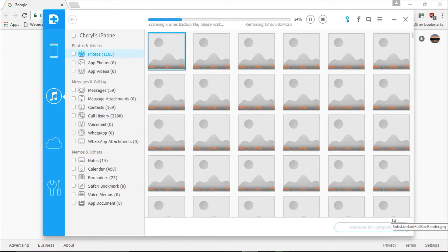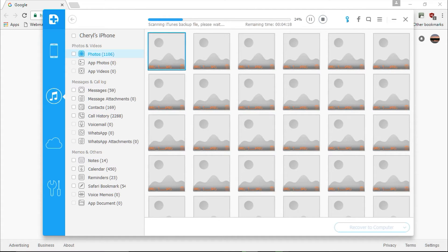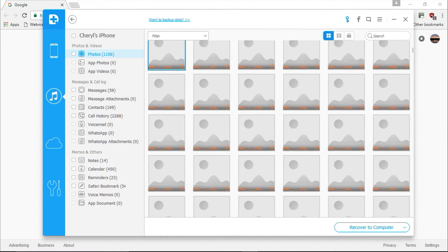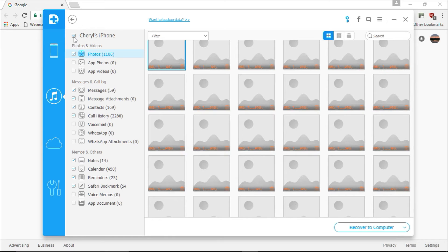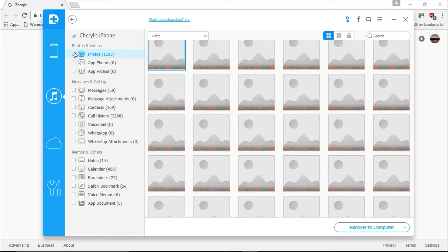Now you can select or deselect individual items you wish to restore in the right pane, or you can select or deselect an entire file type in the left pane by simply clicking on the checkbox next to the item. Once you've selected all the files you want to recover, click the blue recover to computer button in the lower right corner to start restoring your files.